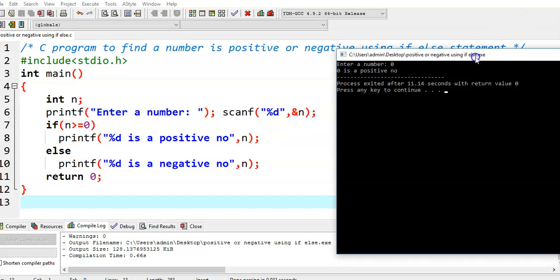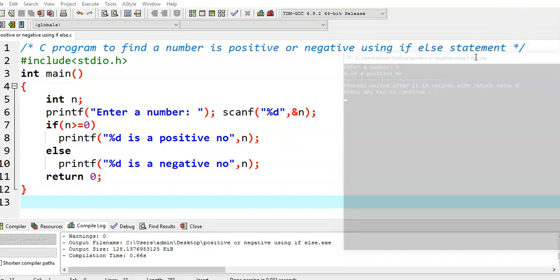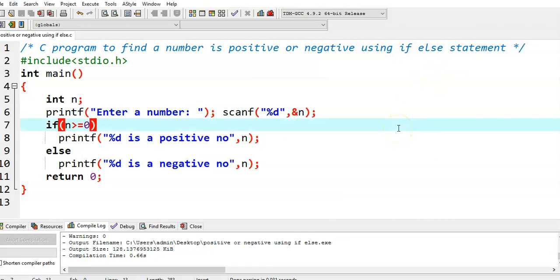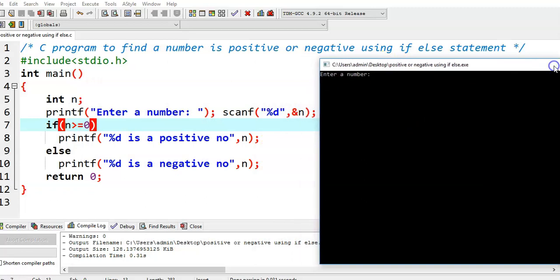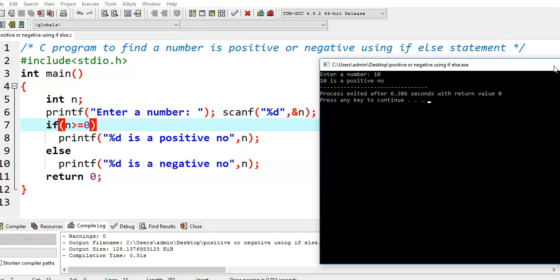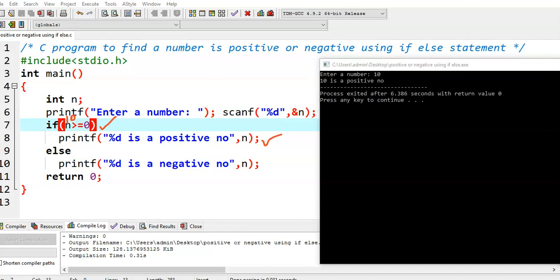Now we take another scenario. Again I will run this program. Enter a number — let us say I am giving 10. Again, 10 is a positive number. Why? Because here n value is 10. 10 is greater than or equal to 0, so the condition is true, and we get the output: 10 is a positive number.